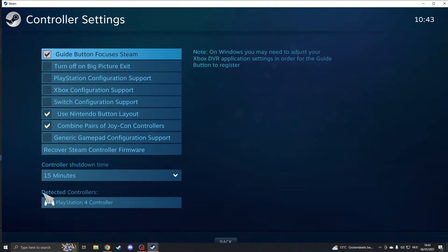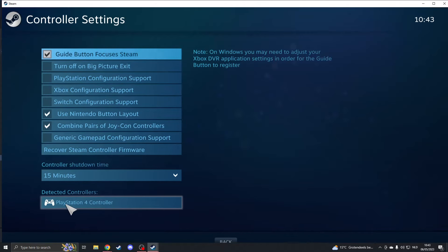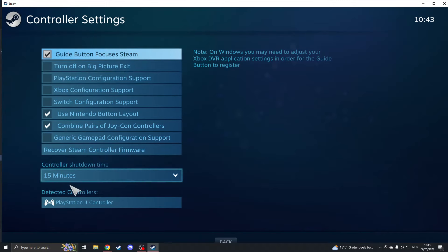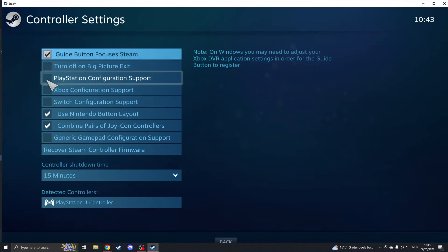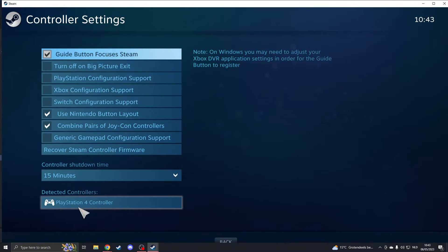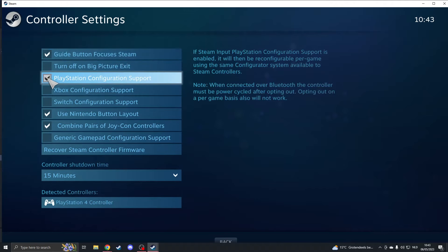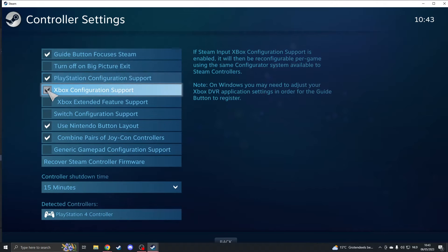There your controller should detect right here. So I have a PlayStation 4 controller. Now if your controller doesn't work in game, then you need to turn on the configuration. So if you have PlayStation you click here on PlayStation, if you have Xbox you click here on Xbox. I hope you get the idea.